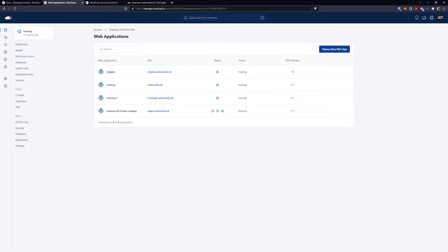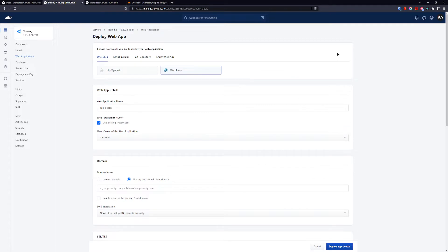In your main server dashboard you want to deploy a new web application and here you can choose empty web application. It will be just a simple PHP application.